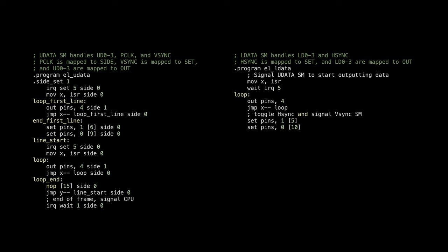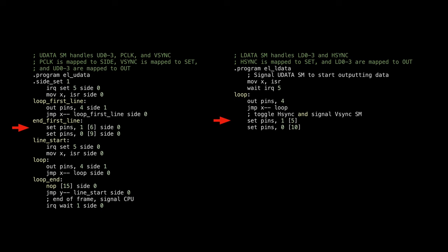Looking at the code, both sides load the initial counter value. Then the second state machine would wait for the first one to send an interrupt bit. Then both start outputting the data. After the first line, they would output the sync signals. The second state machine goes back to the loop, but the first one continues and goes onto the second loop. Once it has finished the preset number of iterations, it will send an interrupt to the processor and stop.